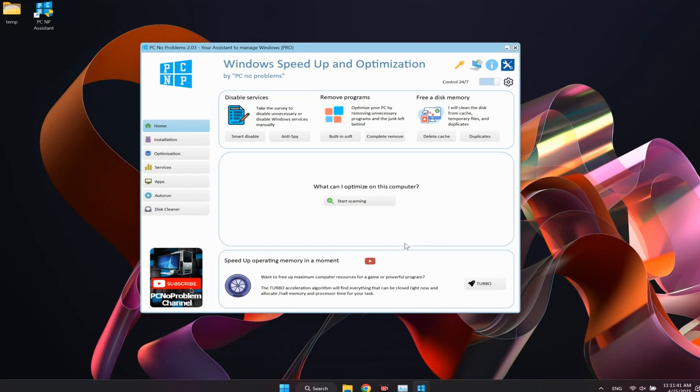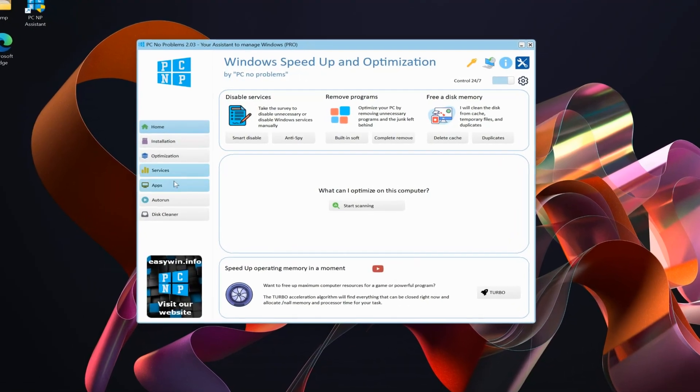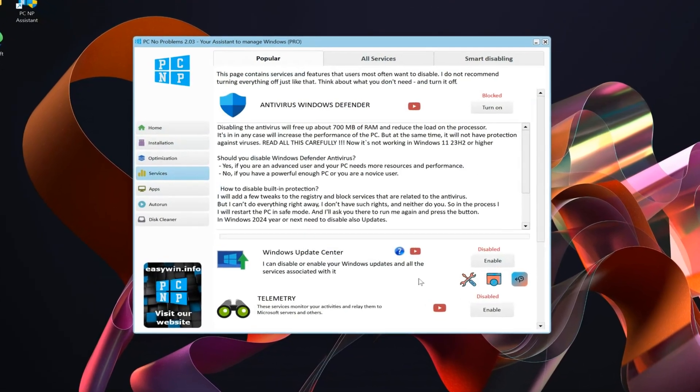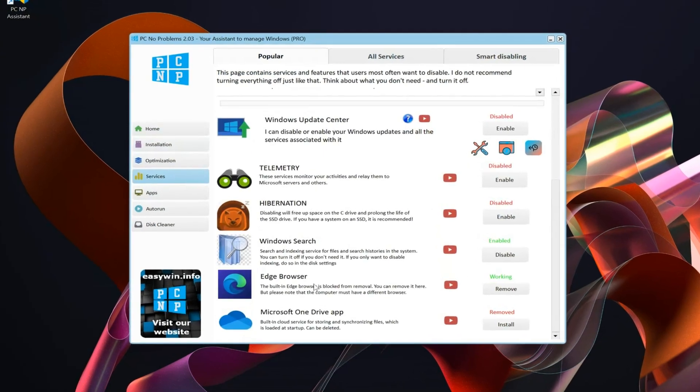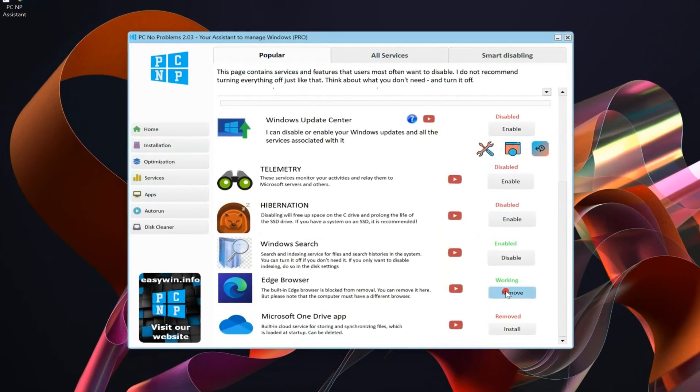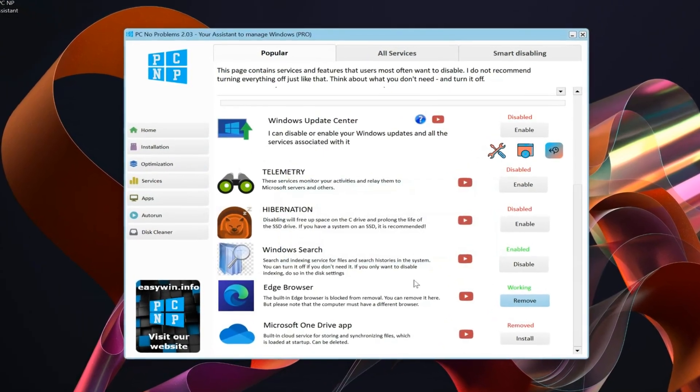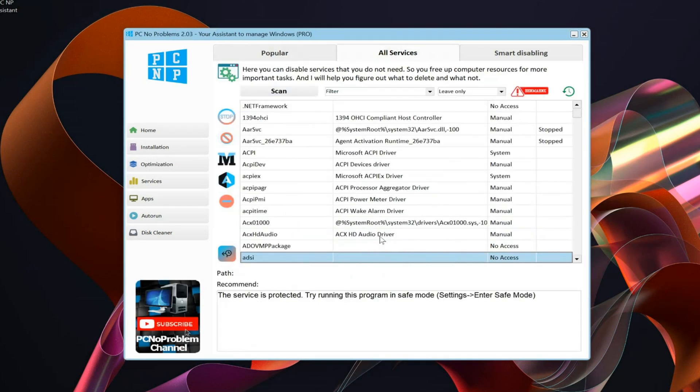And with my program, PC No Problems, you can easily remove unnecessary software from your computer, including antivirus, Windows Update Services, browser, and more than 100 unneeded services. Link in description.